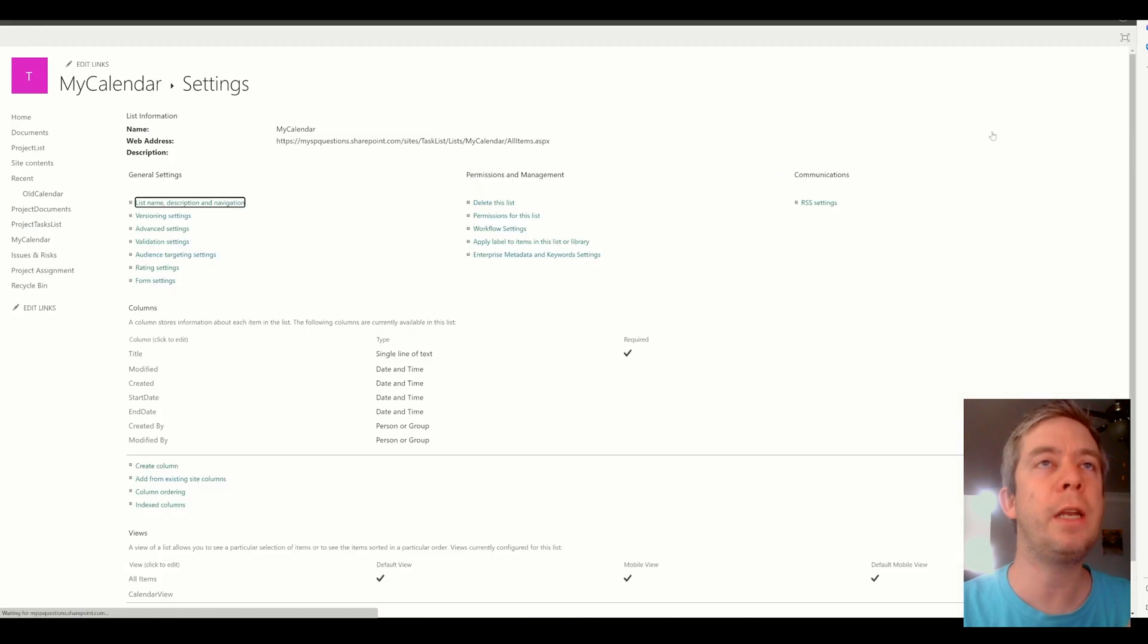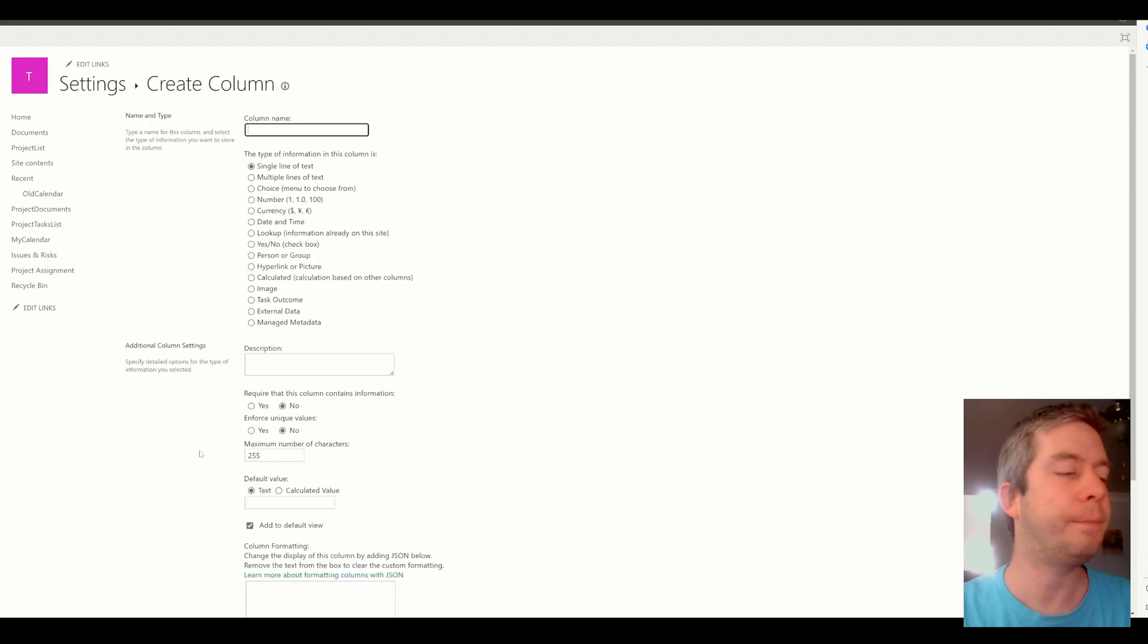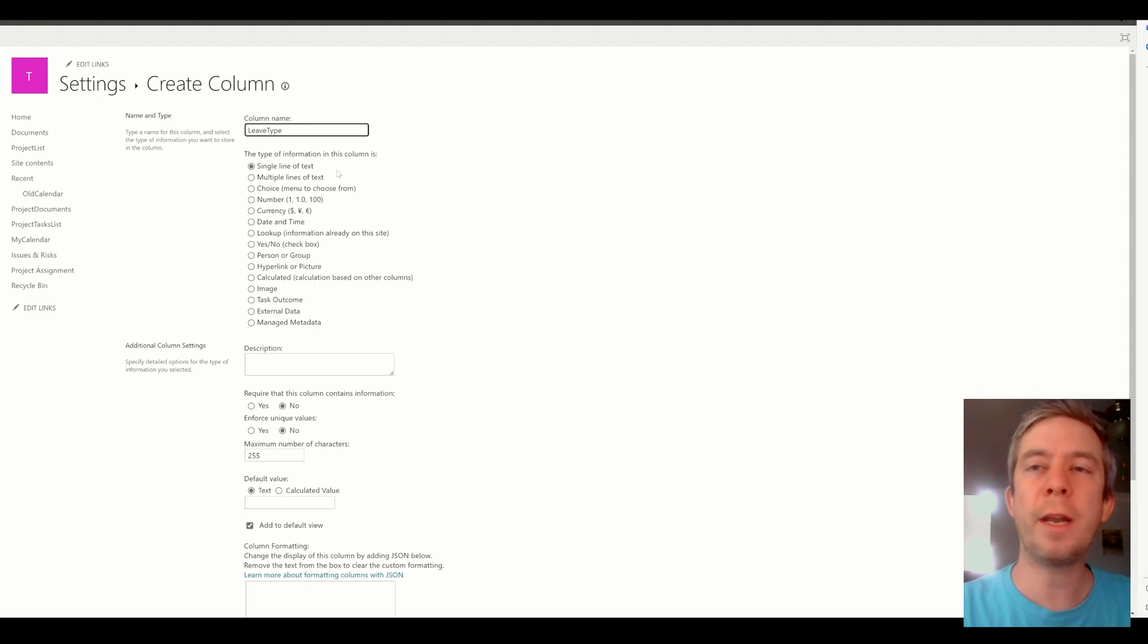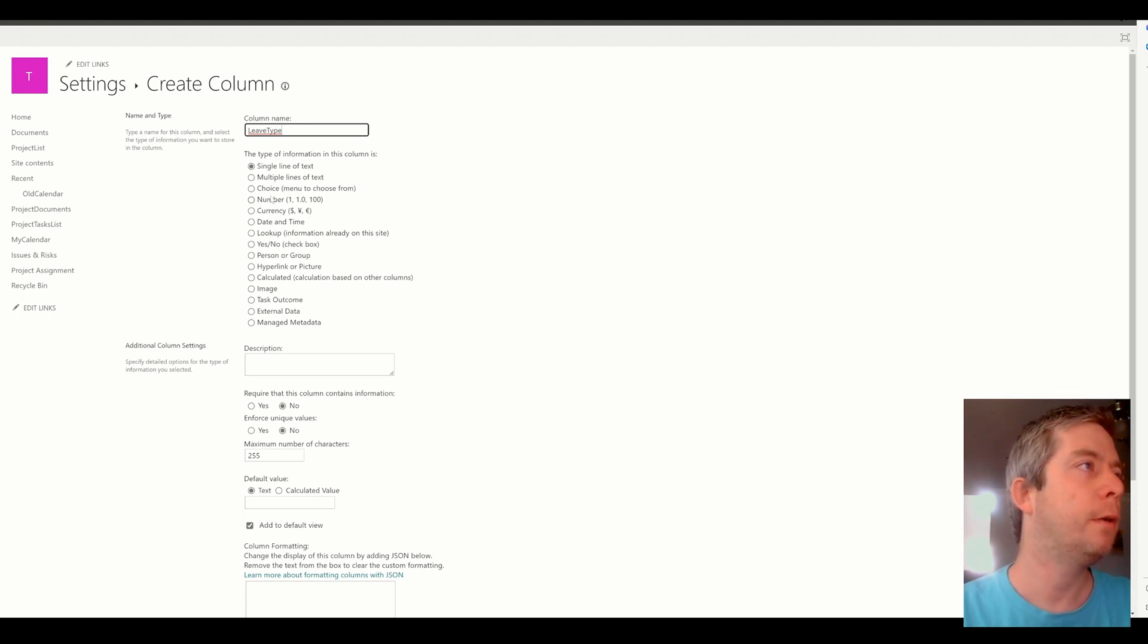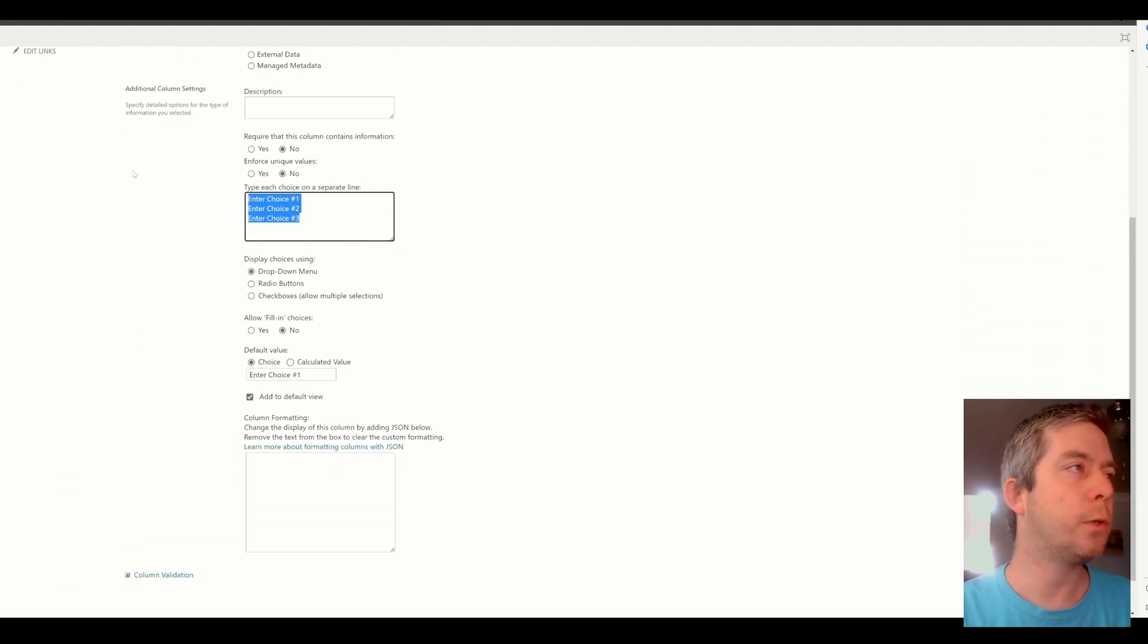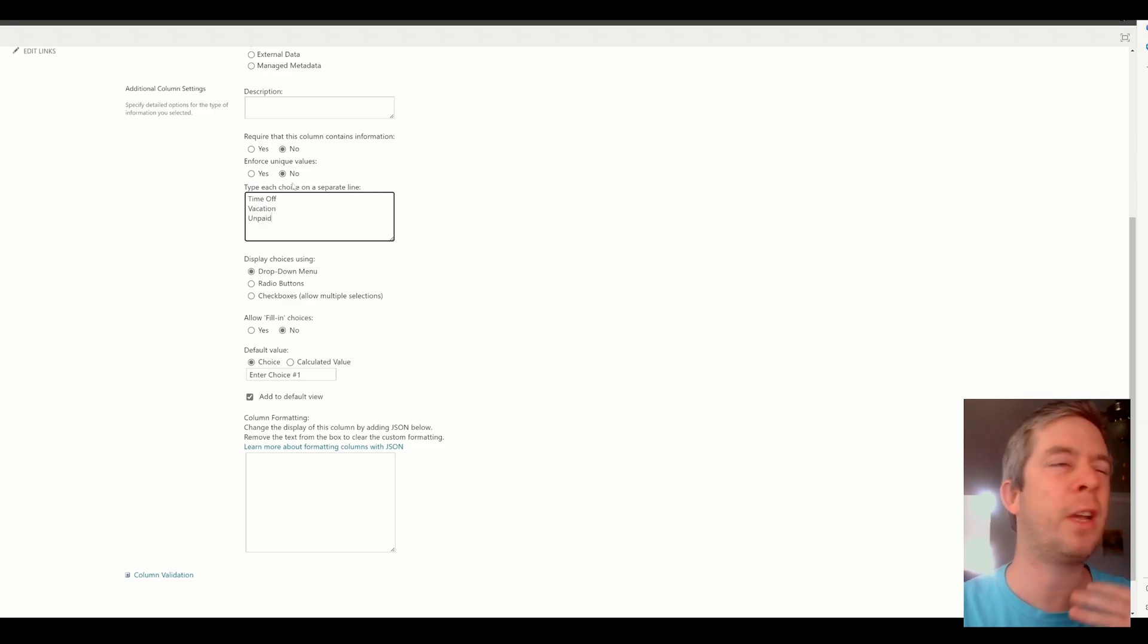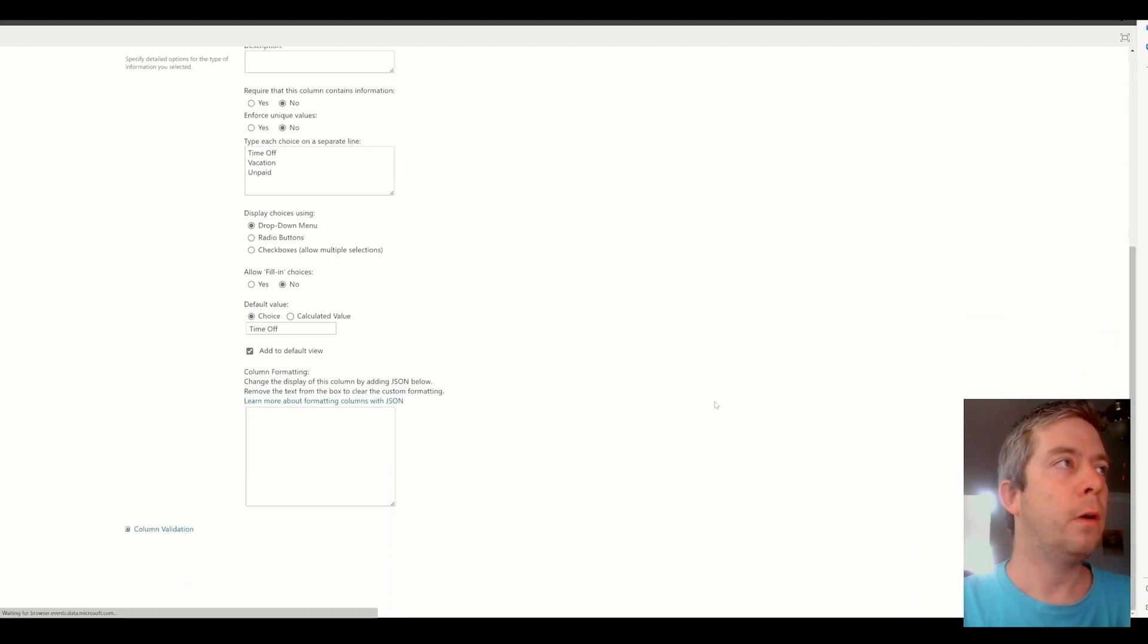So the first thing we need to do is we need to create a type field. So we'll just say leave type. We don't want to name our column type because it's probably an out-of-the-box field. We want to give it a specific name like leave type. Never name your column something that could be default. So we'll just say time off, vacation, unpaid. No one wants to do that. We'll give it a few different colors.